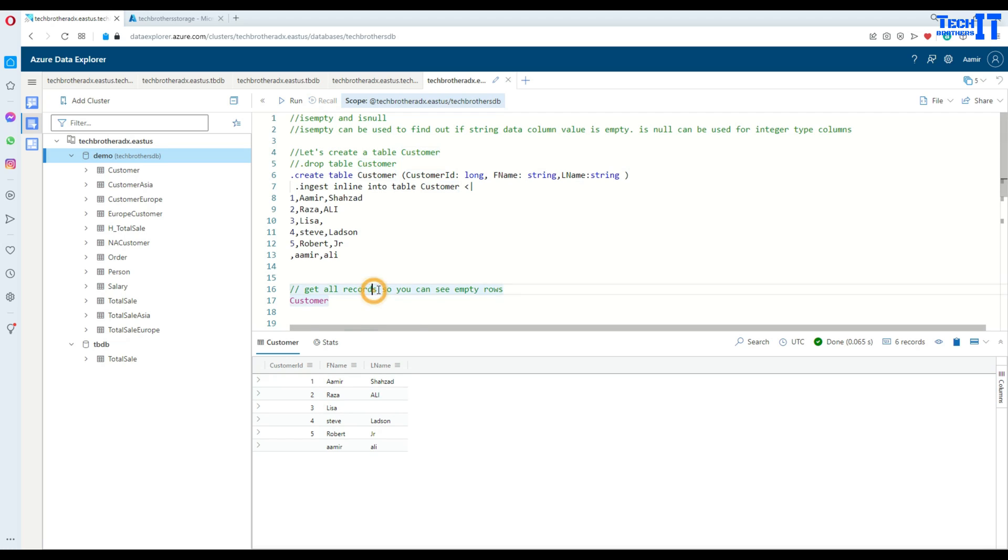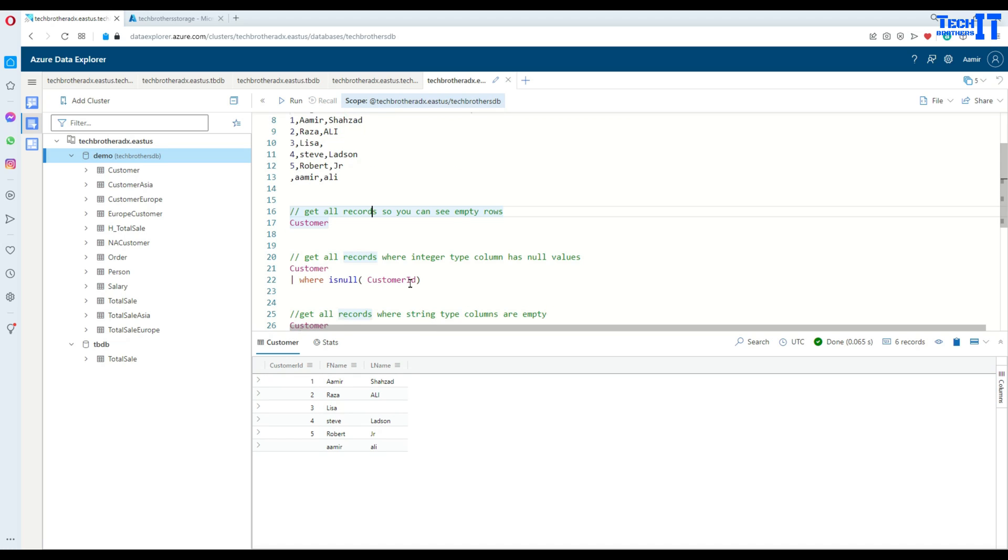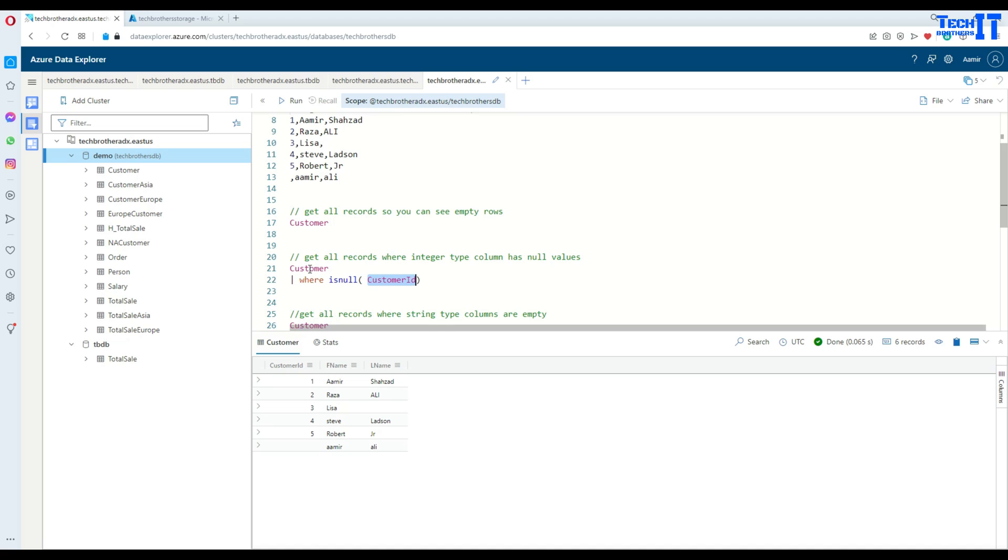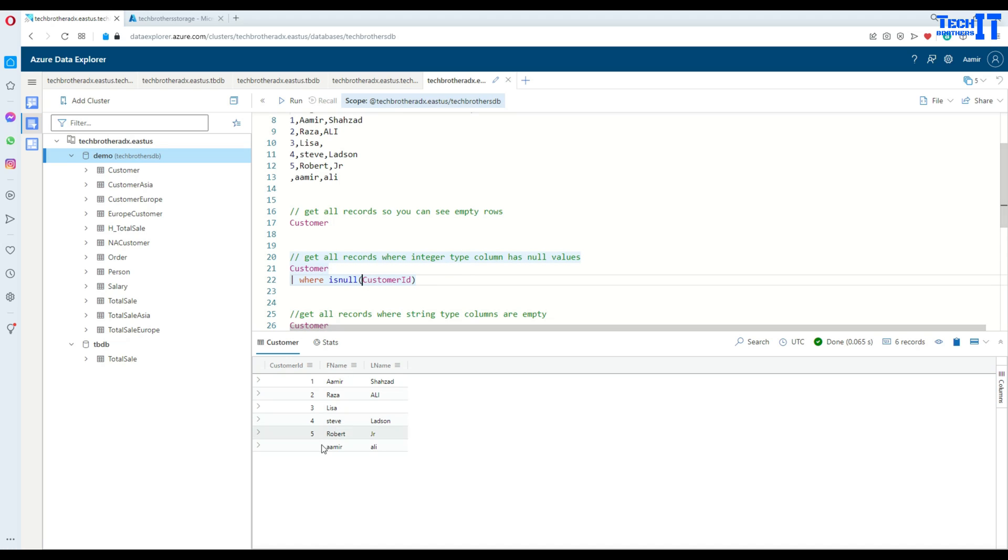Now, if we would like to find out all the values where customer ID is blank or null or no value, what we can do is say customer and then pipe sign where isNull and then provide the column. So we are checking if this customer ID is null.